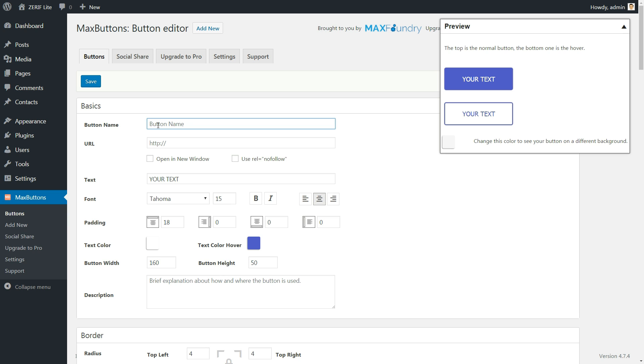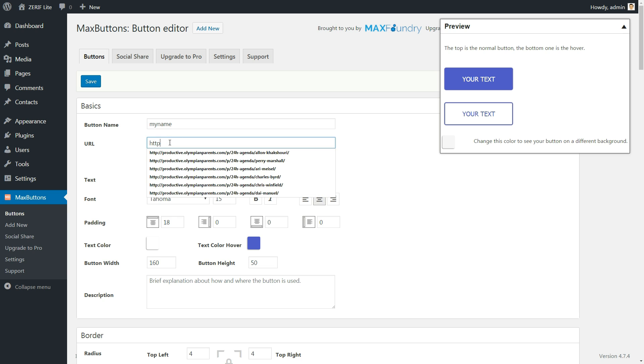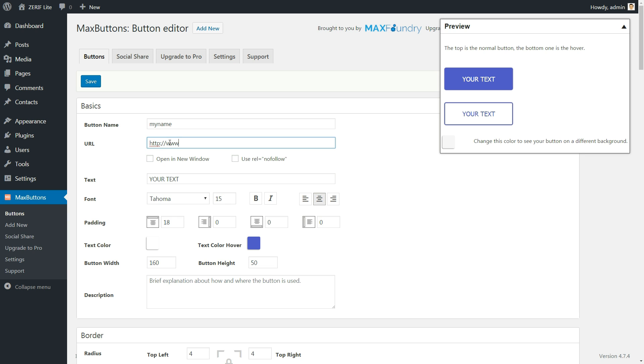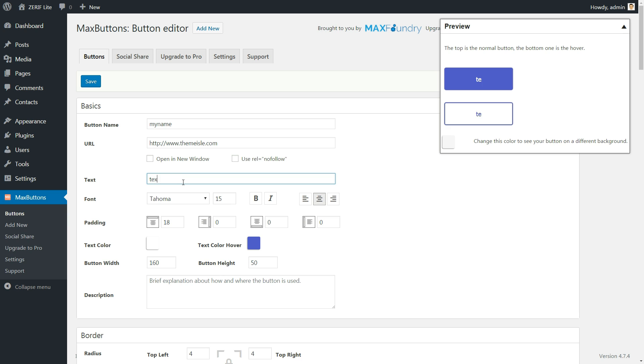Here is what you need to enter in the first box: button name that your visitors will never see, it's just to help you remember; URL, which is the link people will go to when they click on your button; and text, which are the words that will actually appear on your button.